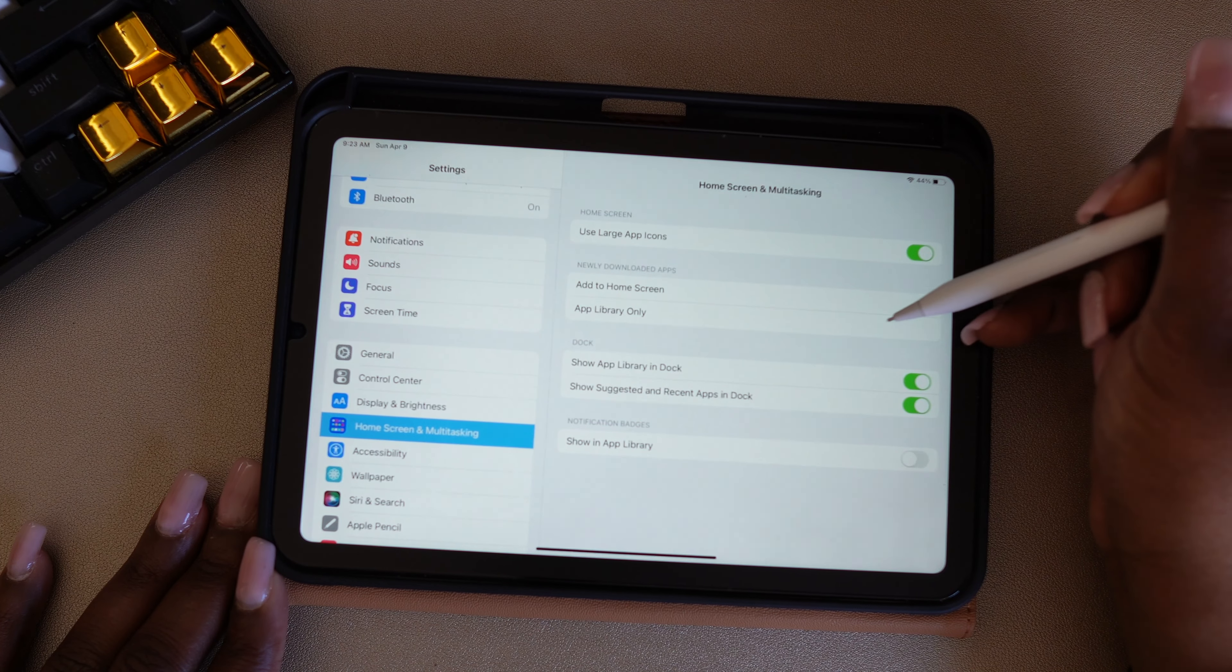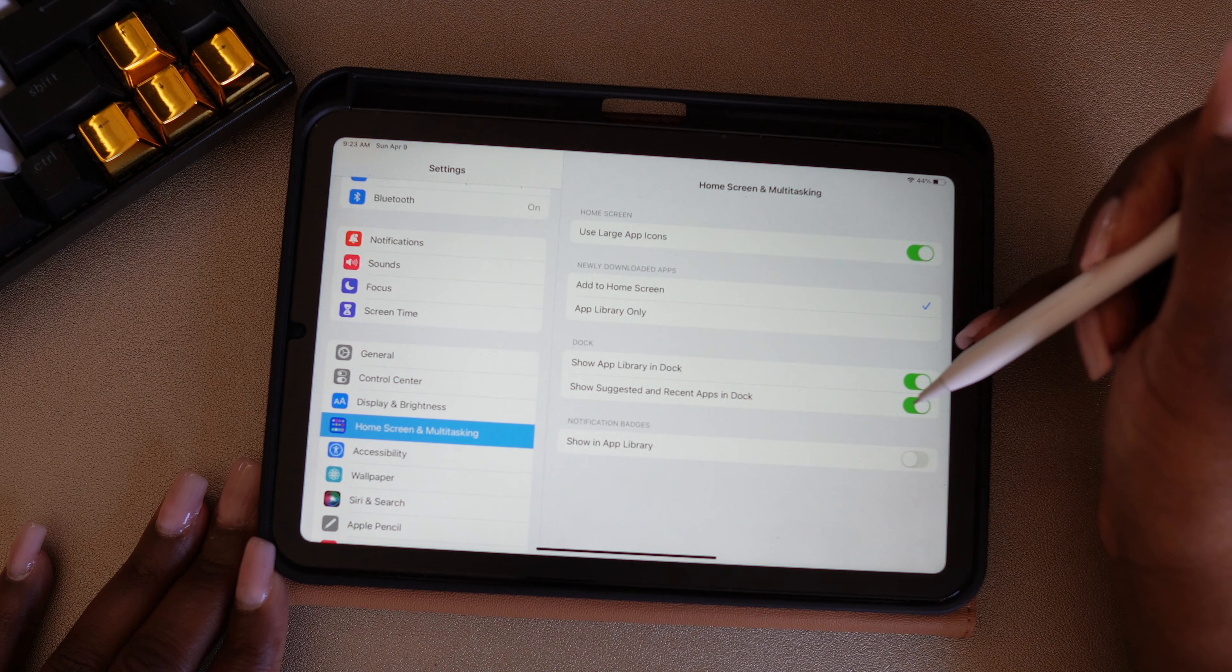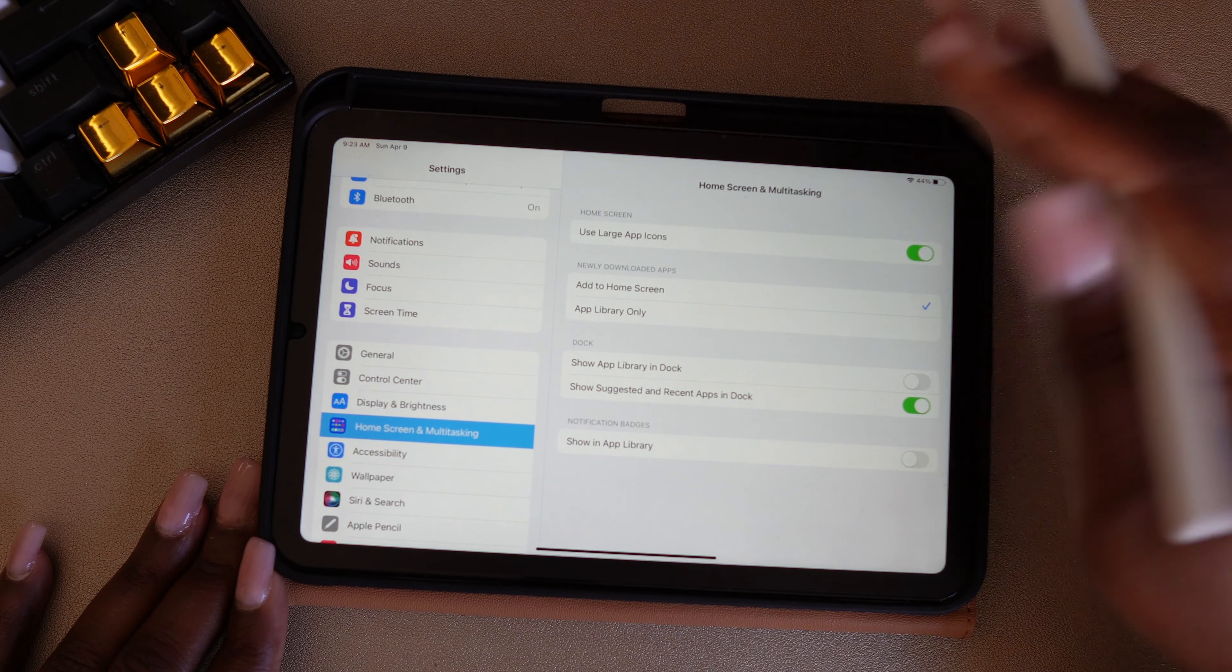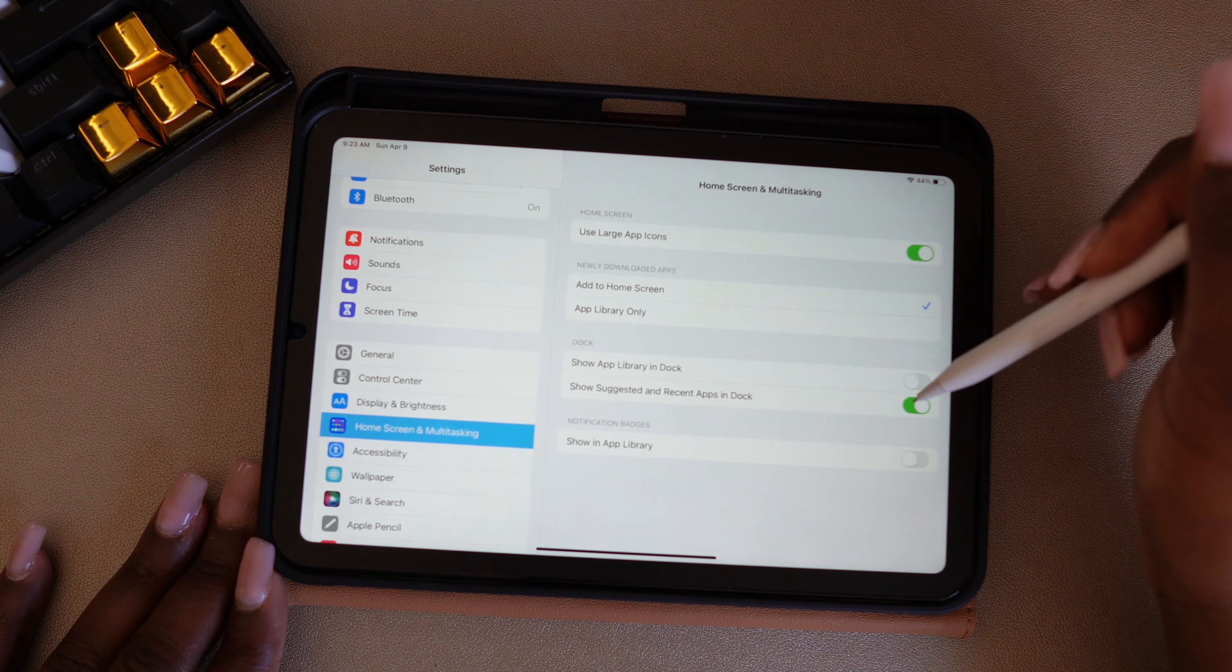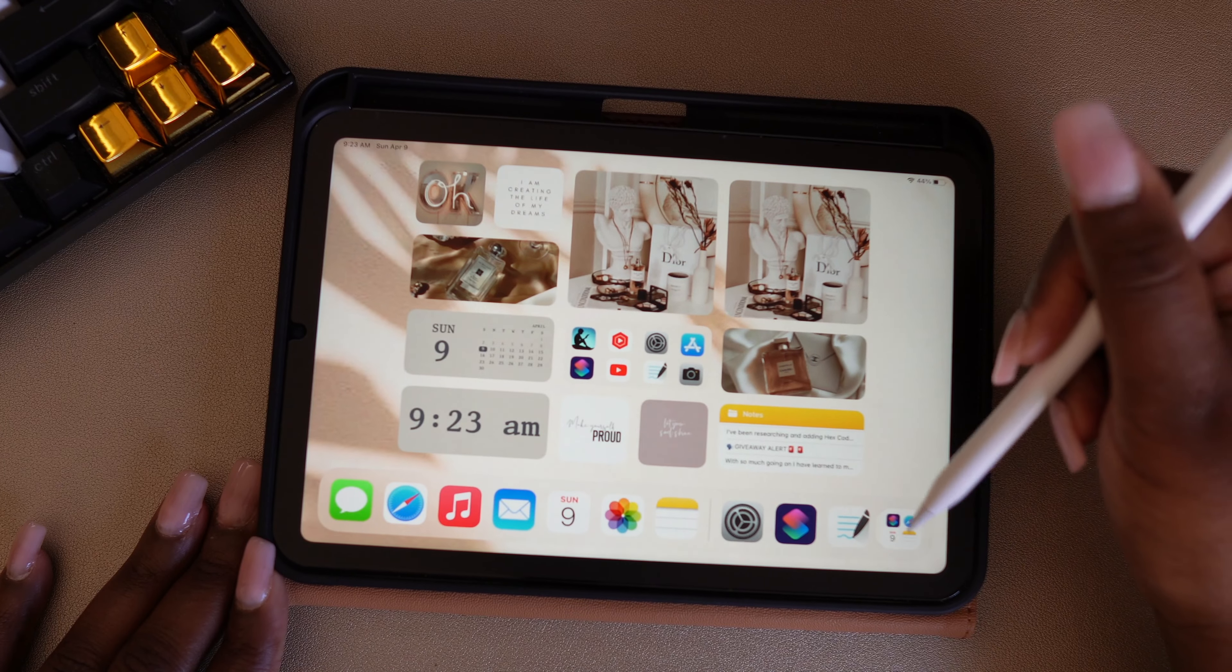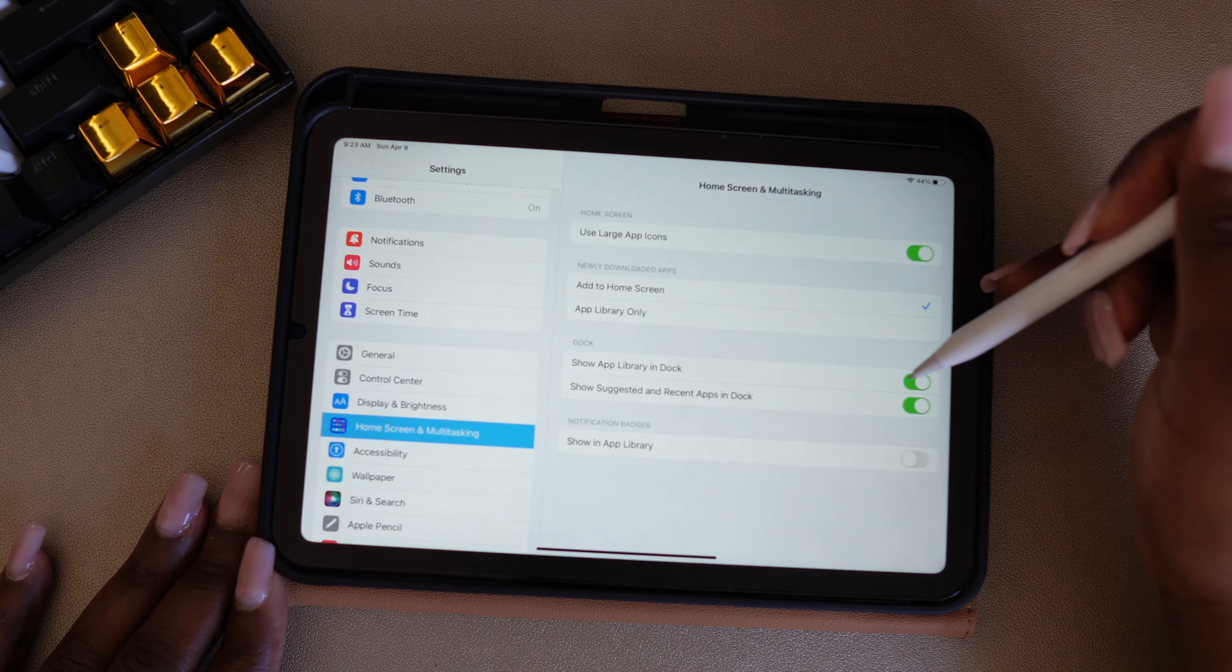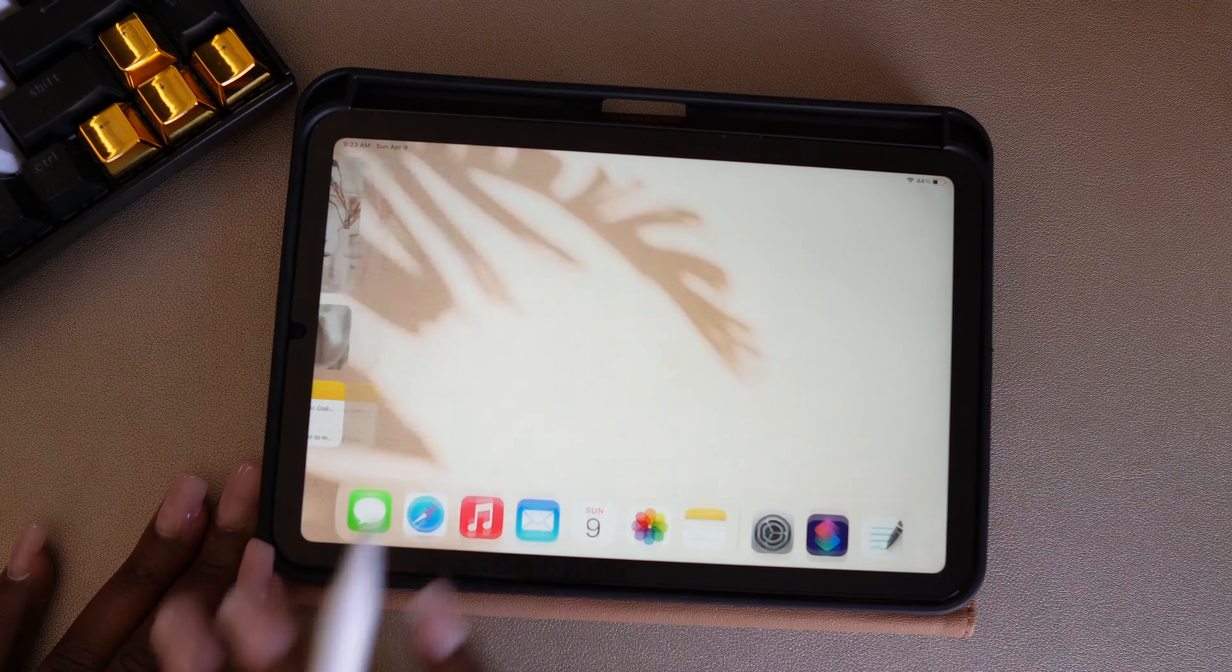Another setting here that I want to change is I want to turn off Show App Library in my dock. I don't really need that in my dock because when you swipe left, you have the whole app library. So I don't want that down there.